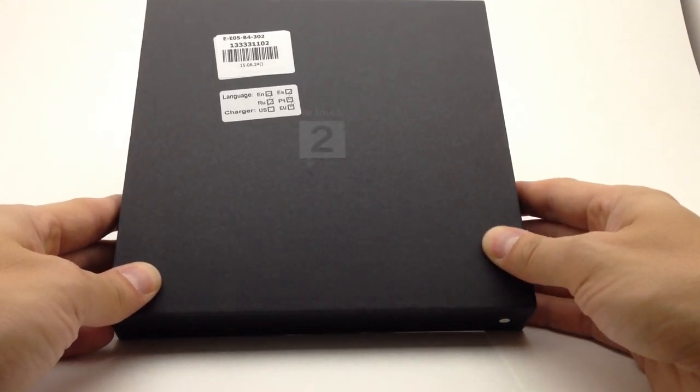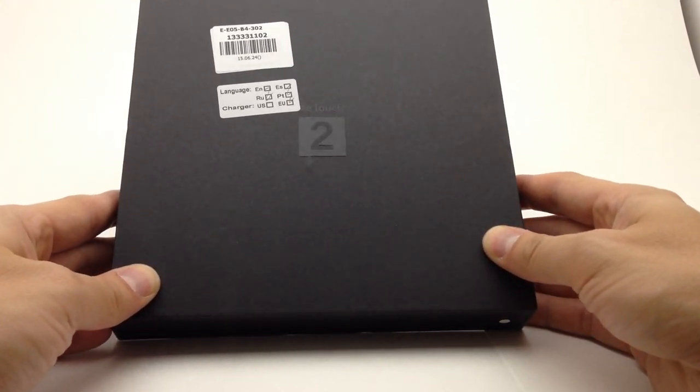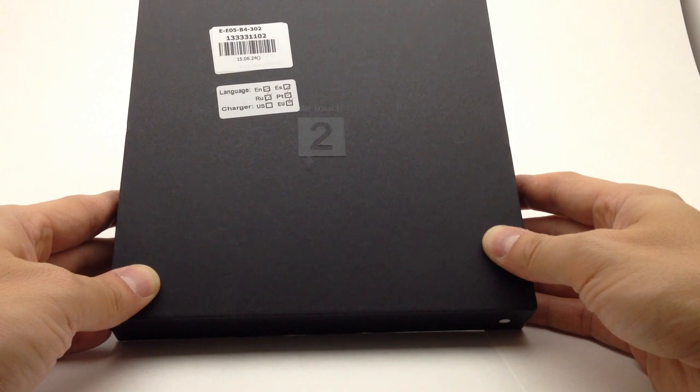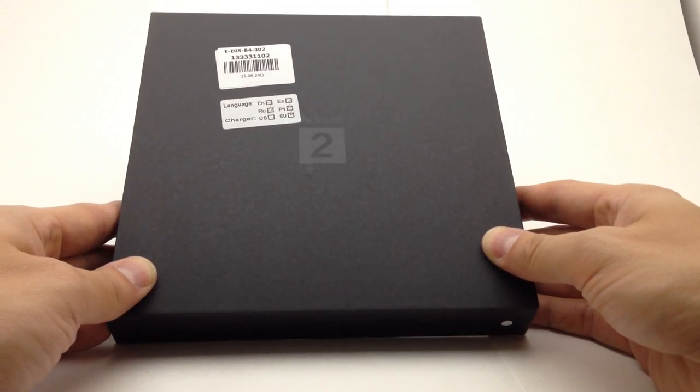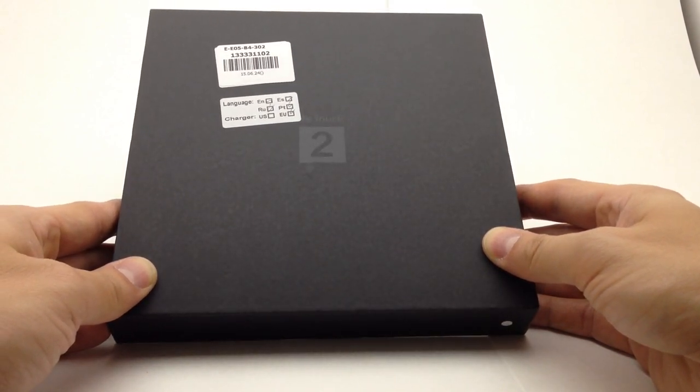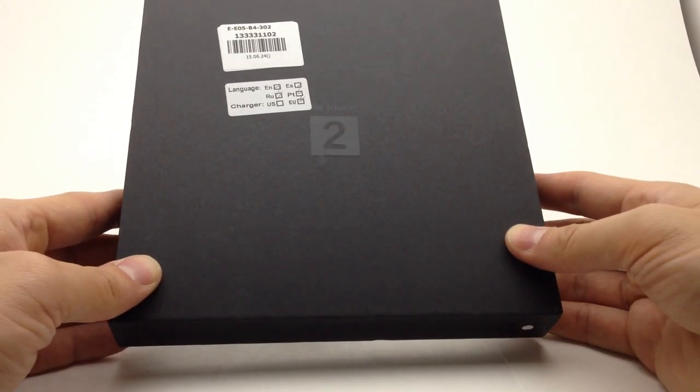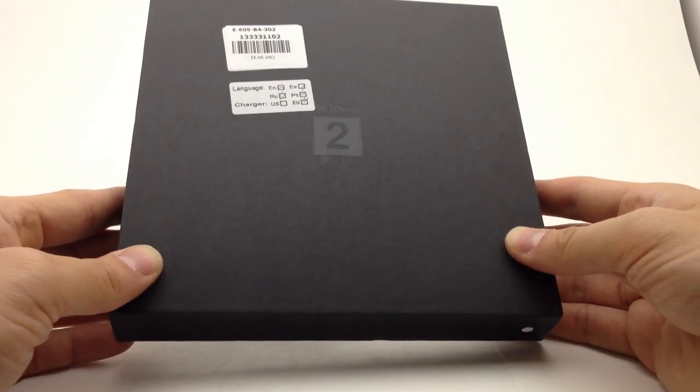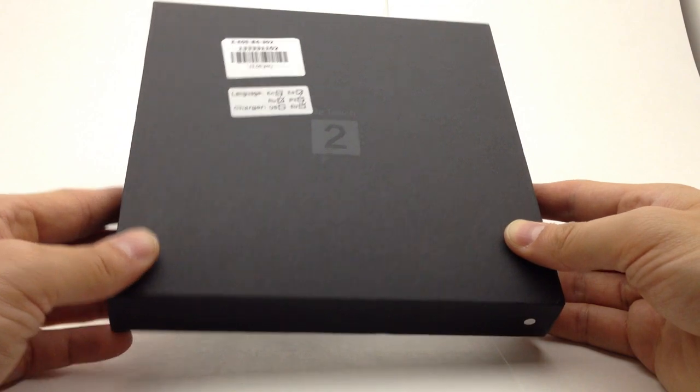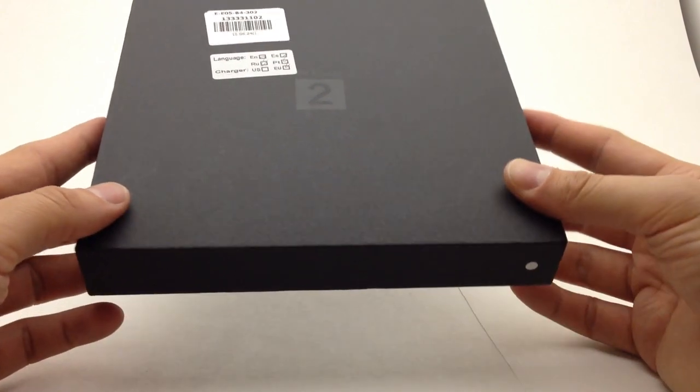Bear with me today, I'm trying a new lighting setup so we'll see how it works. This is another phone sent to me by Gearbest and it's actually on pre-sale right now, hasn't been released.